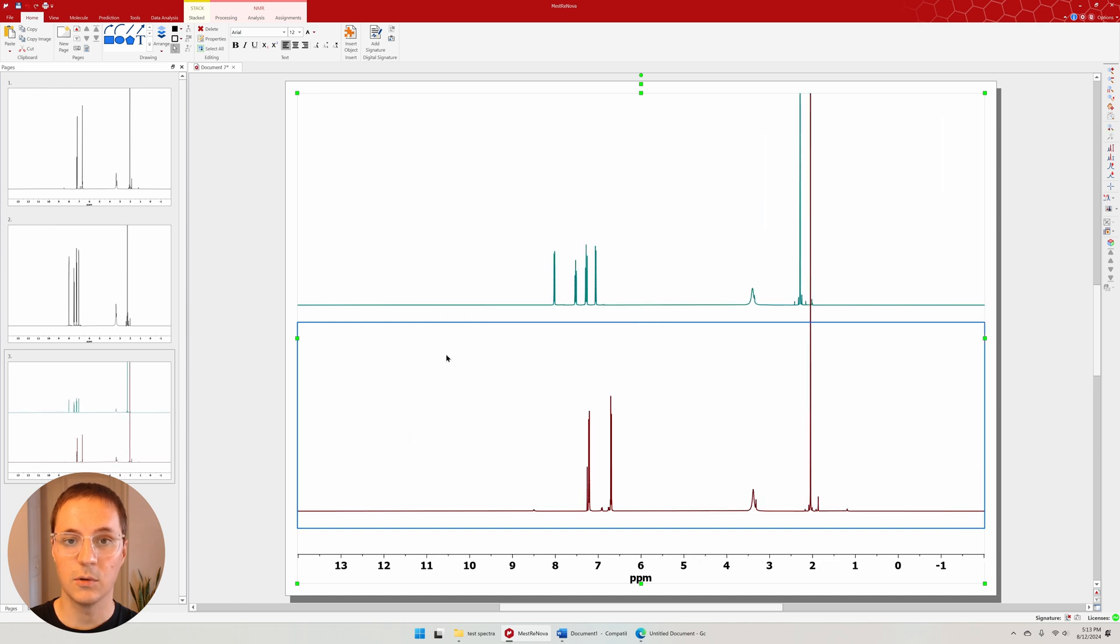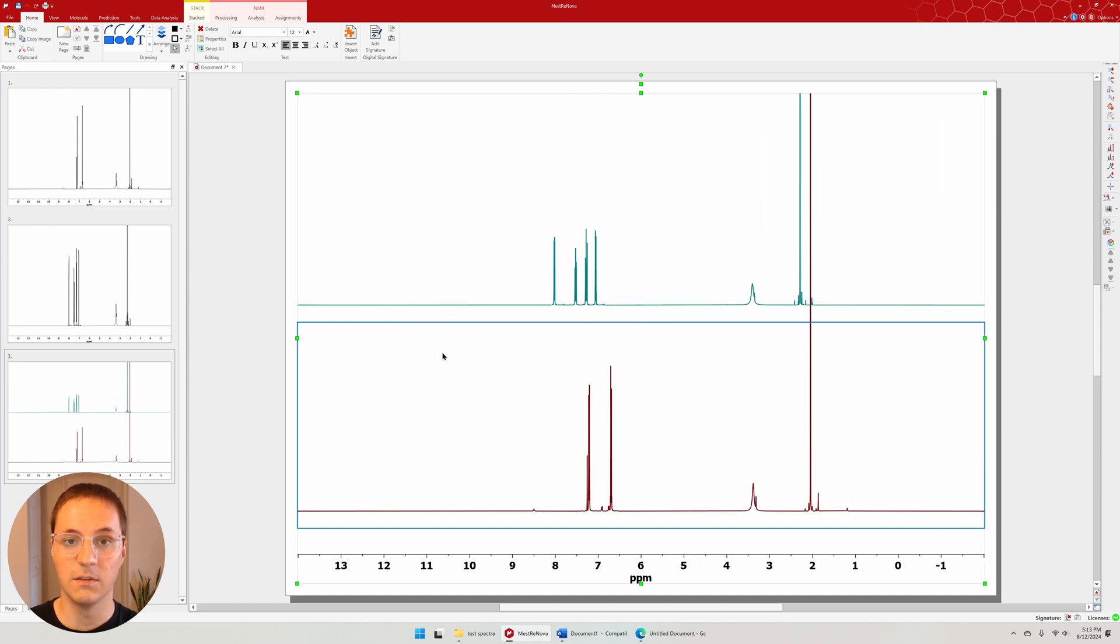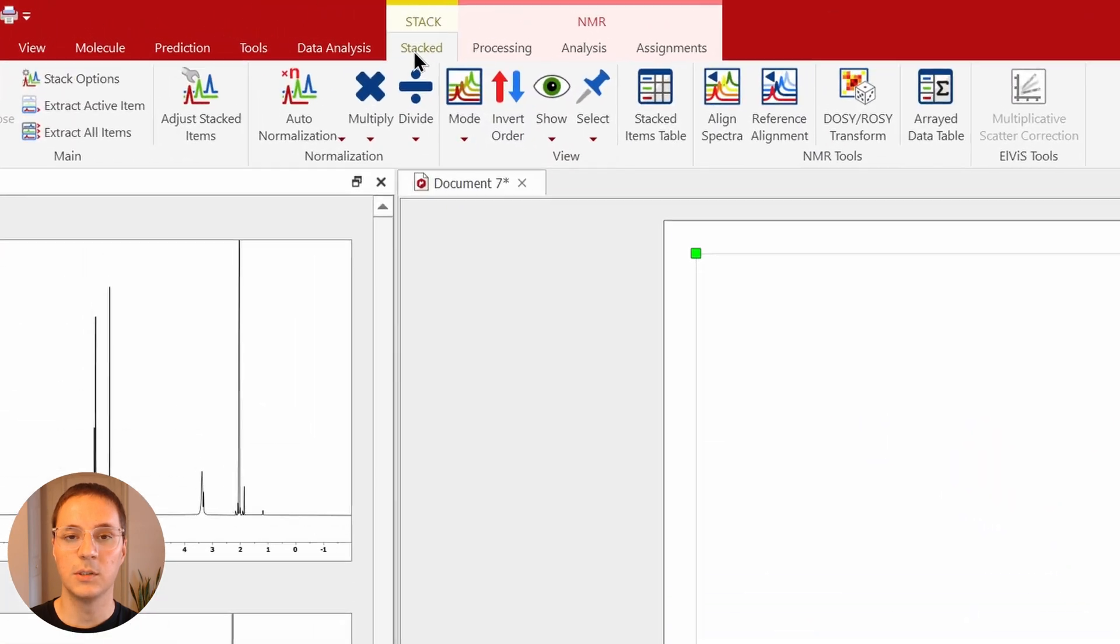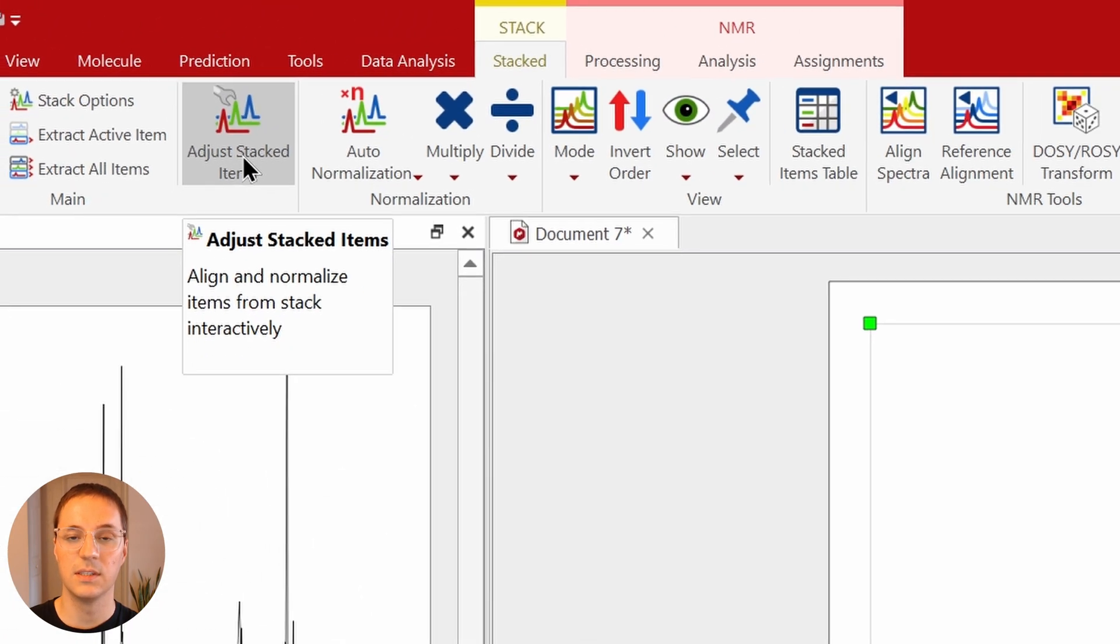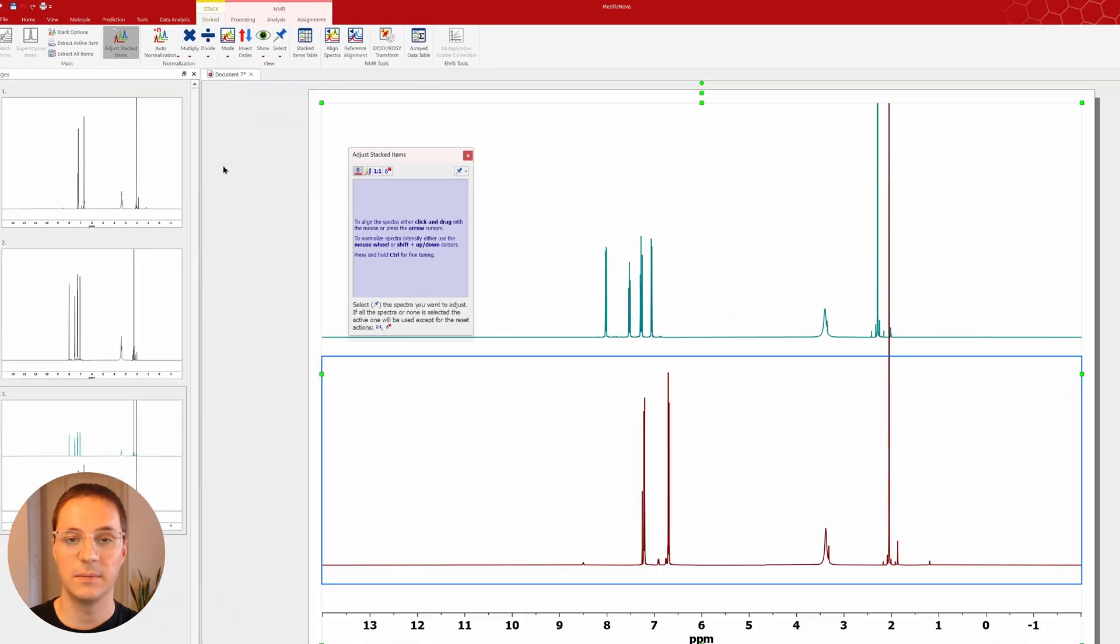Using the scroll wheel here, adjust the intensity of both spectra. If you only want to adjust one spectrum, use the adjust stacked items function under the stacked tab.